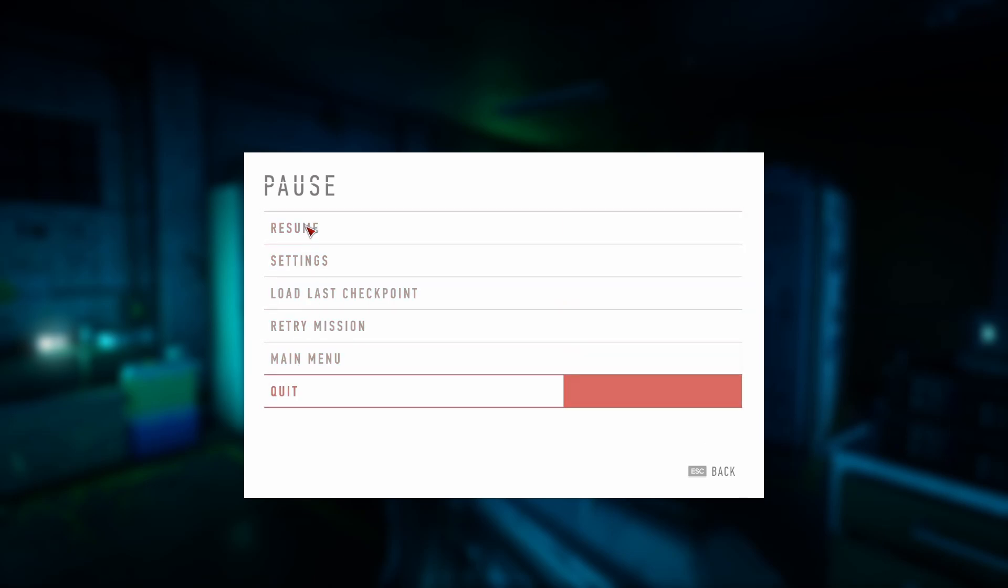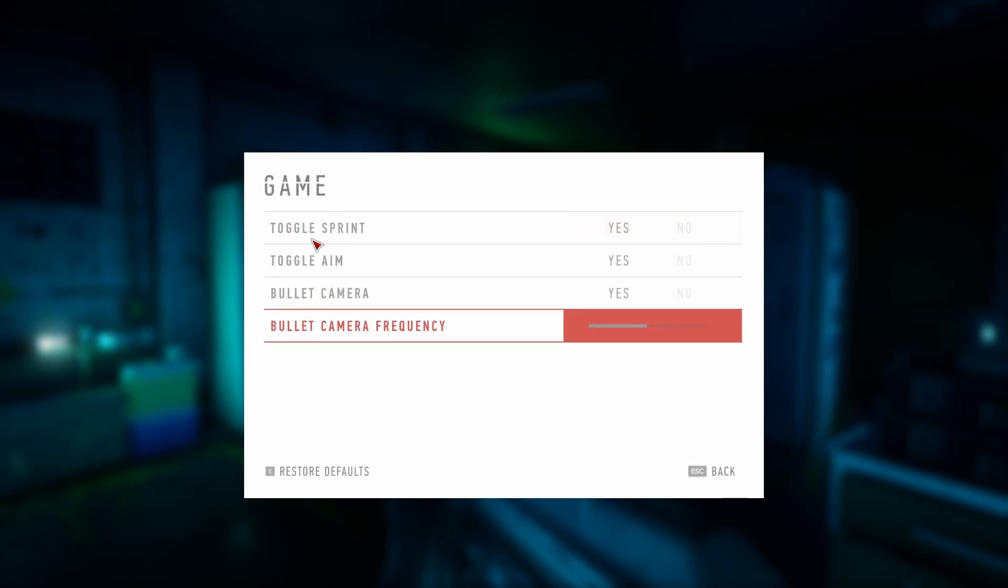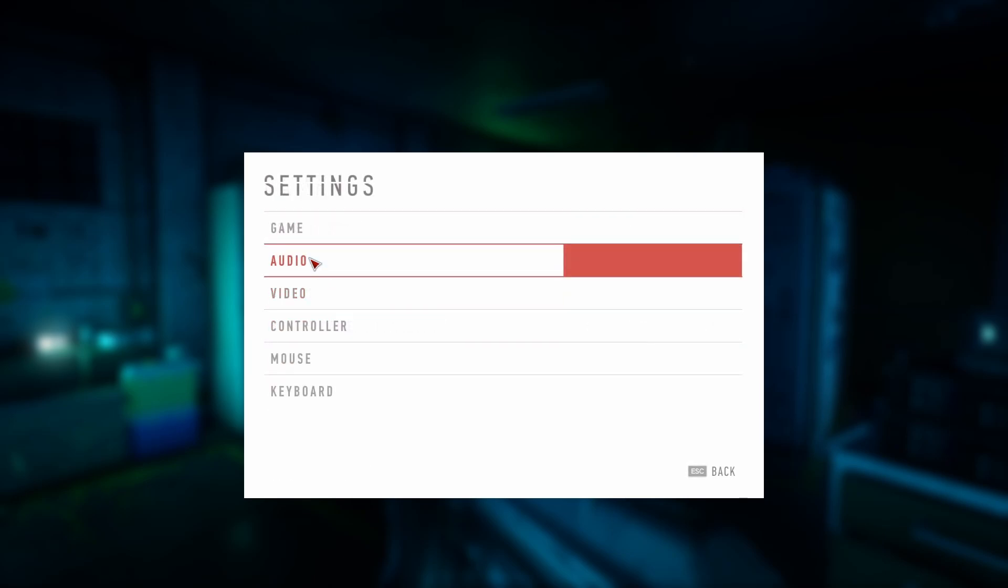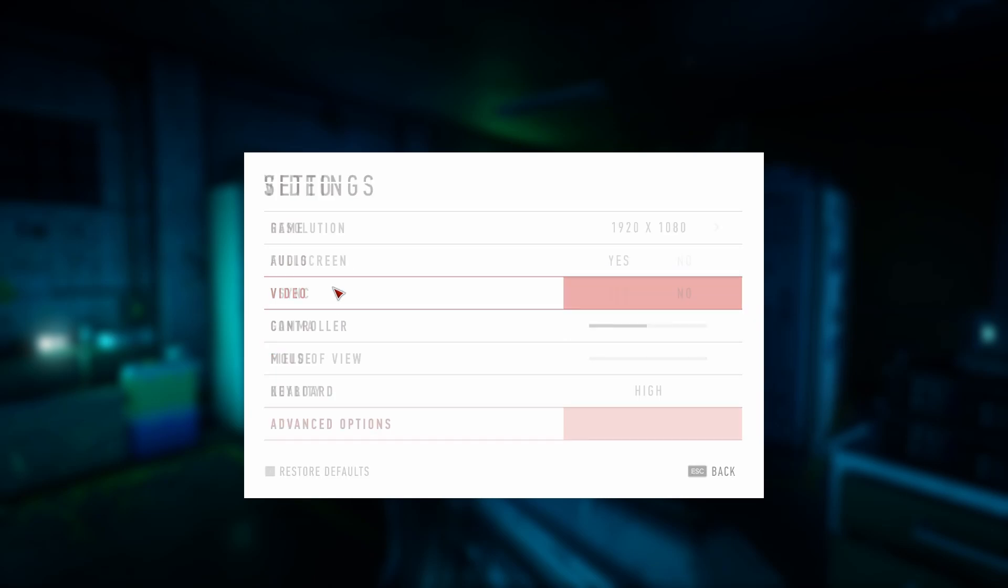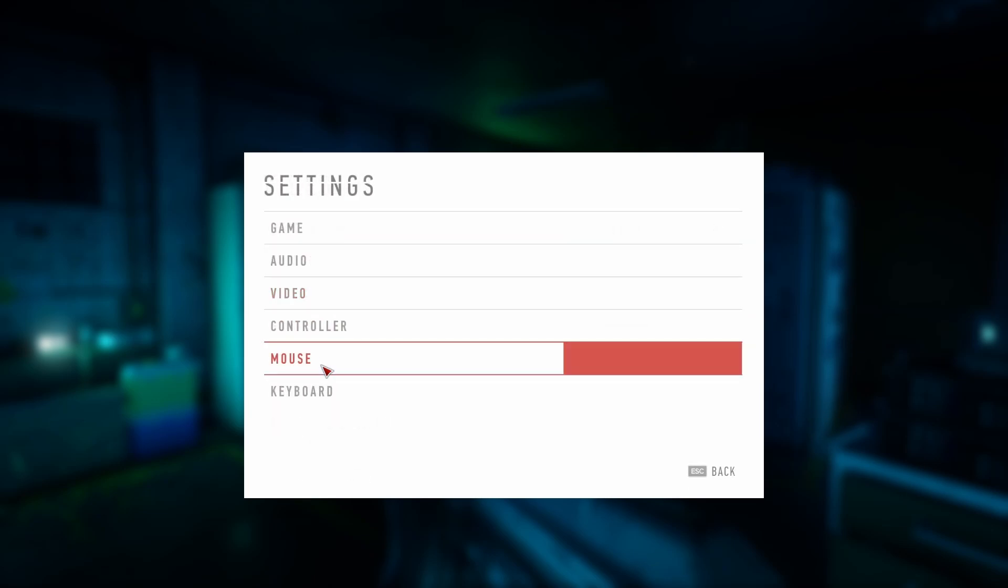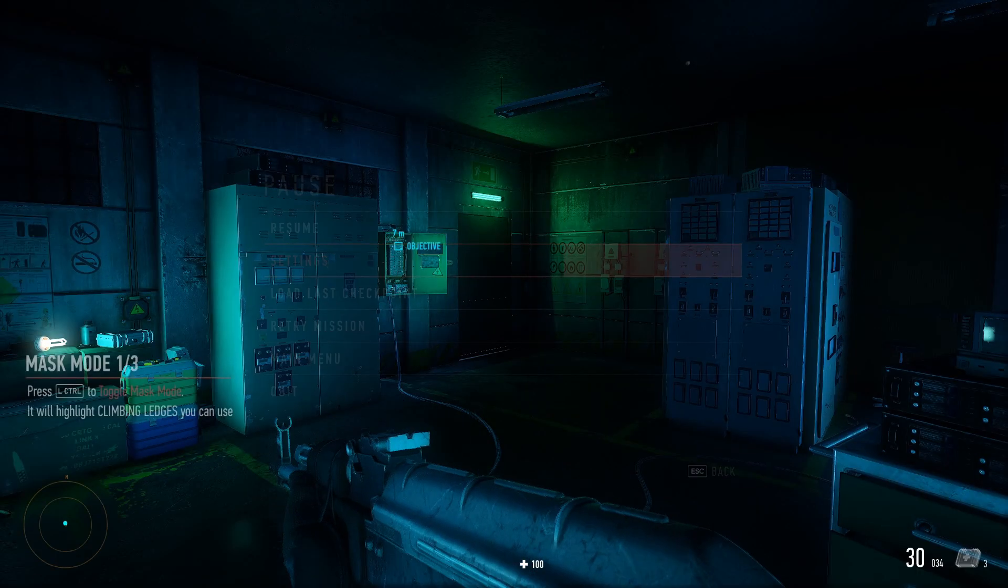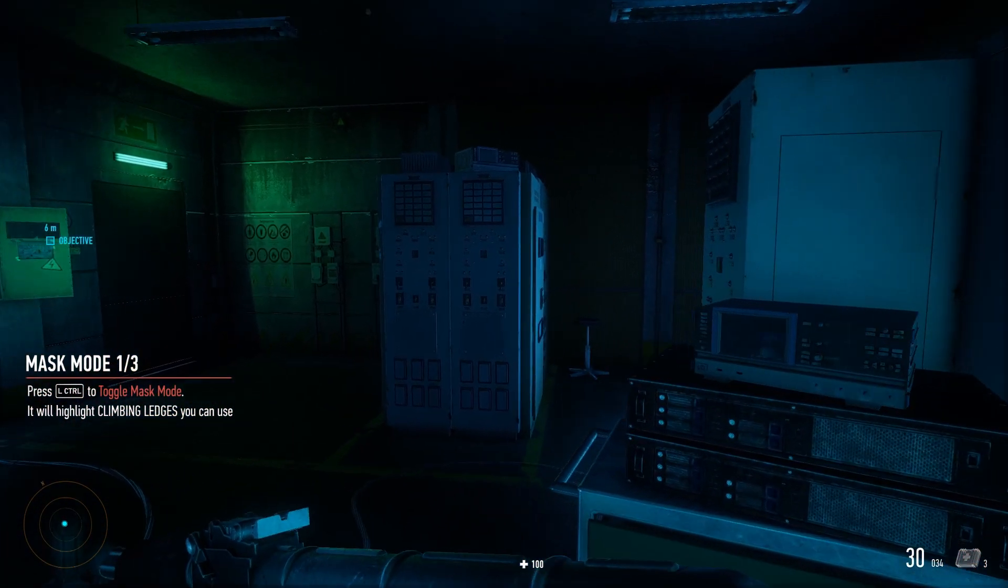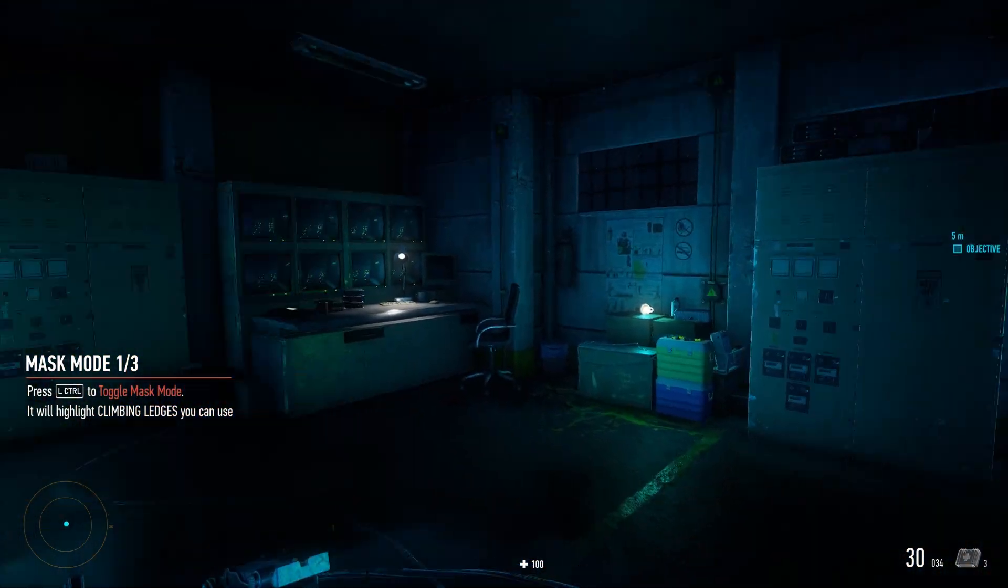Hello there, this is a quick guide for how to change the language in Sniper Ghost Warrior Contracts. Here I am using the Epic Games version which I got for free, but it should work for Steam and GOG versions as well, or any other version you may have.